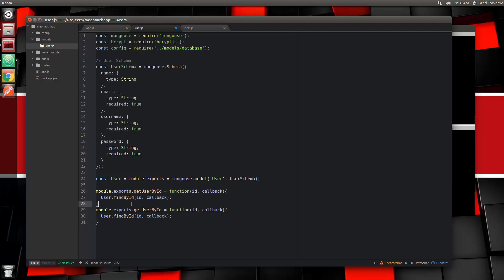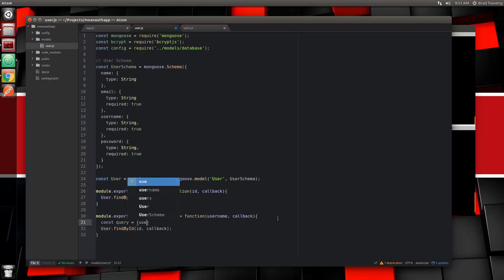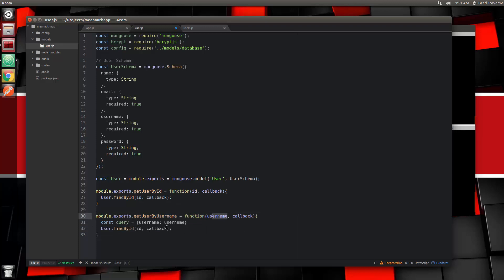We're also going to add getUserByUsername. That takes in username, and we use the findOne function which takes a query, so we'll do const query equal to an object with username set to the username being passed in. Then we'll call User.findOne passing in query and callback. That should do it, so let's save that.